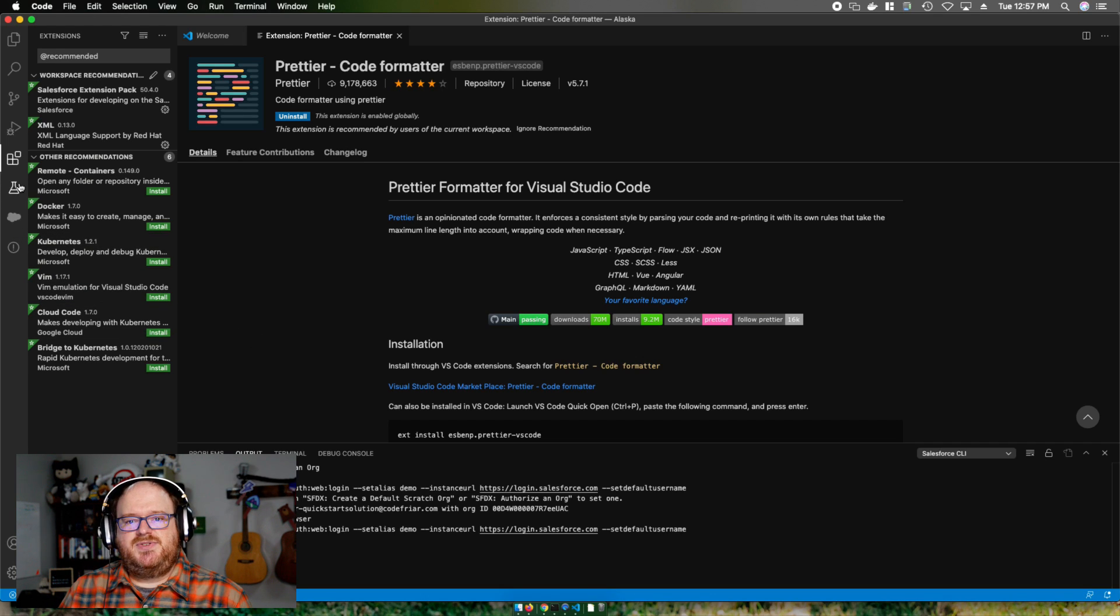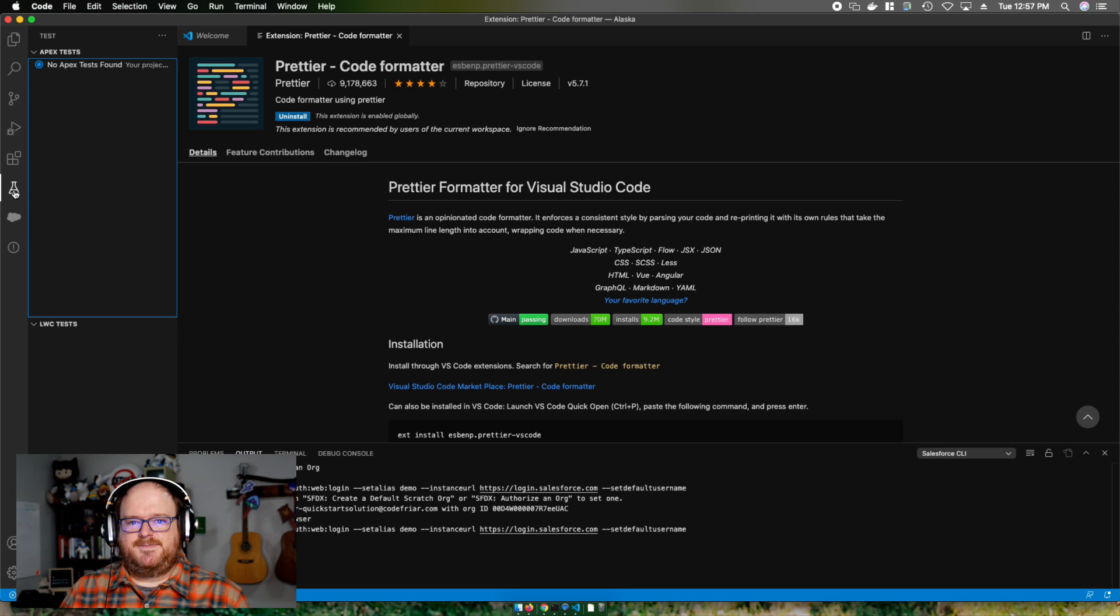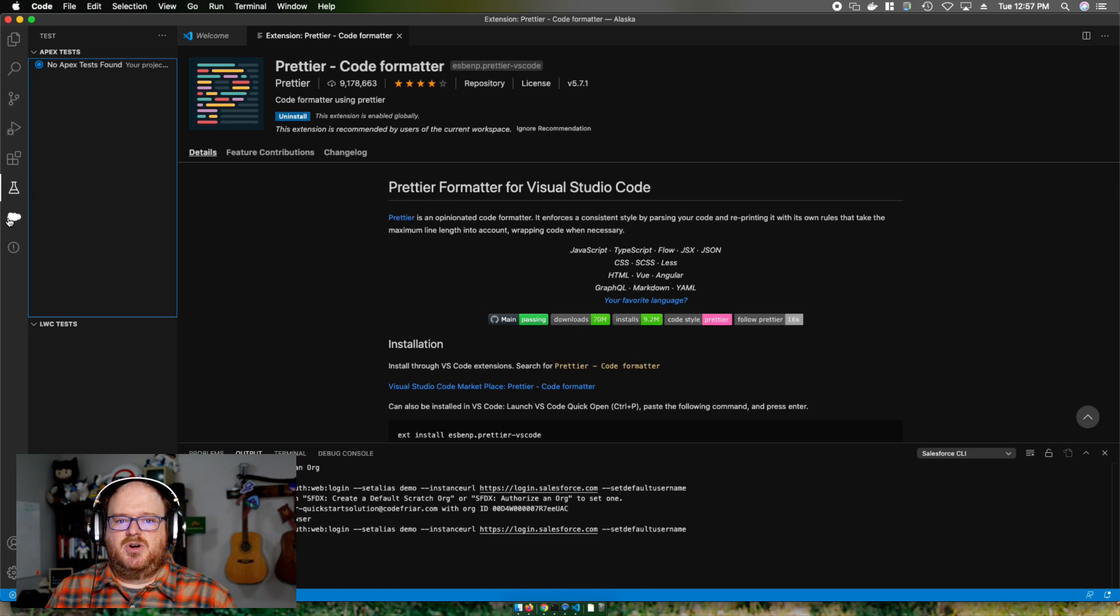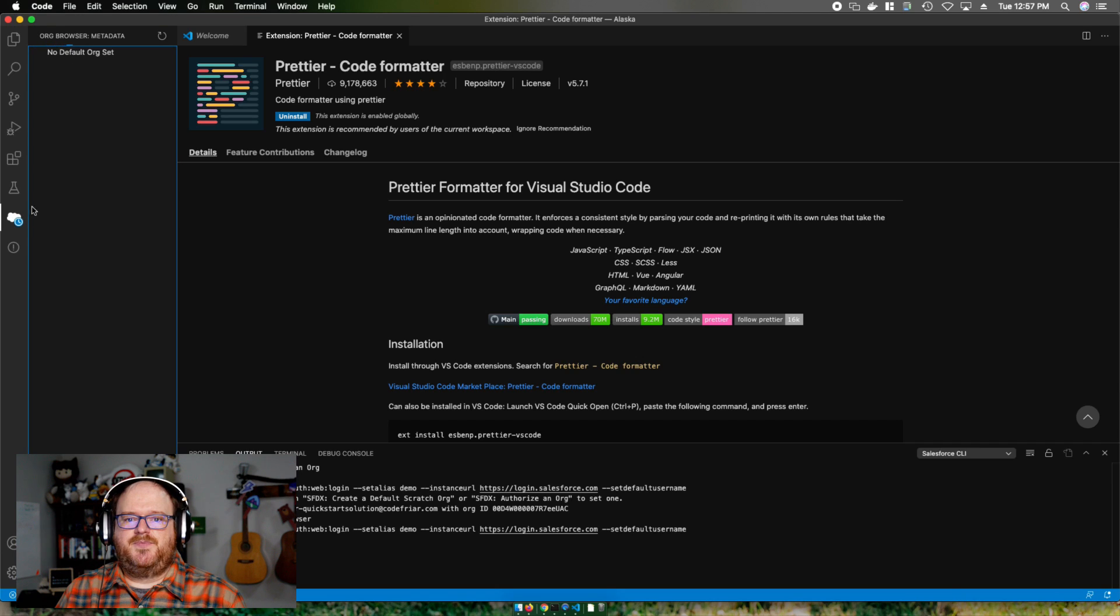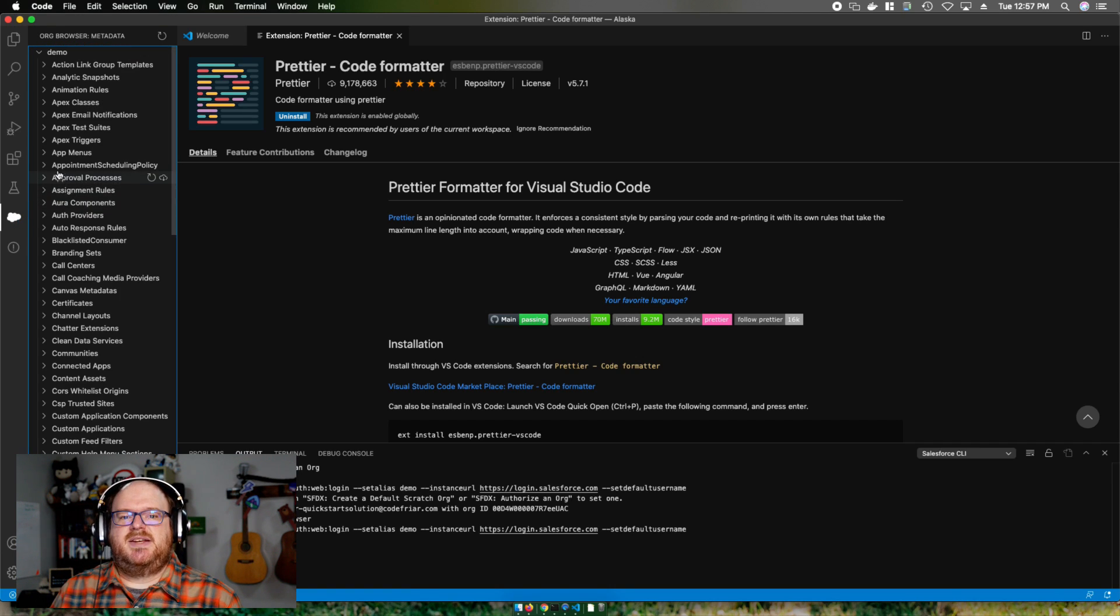The first is the test browser and it's represented by this little flask. You can run your unit tests from there. The second icon is the org browser and it kind of looks like a cloud. If we click on the org browser, we can see all the metadata types for our org.